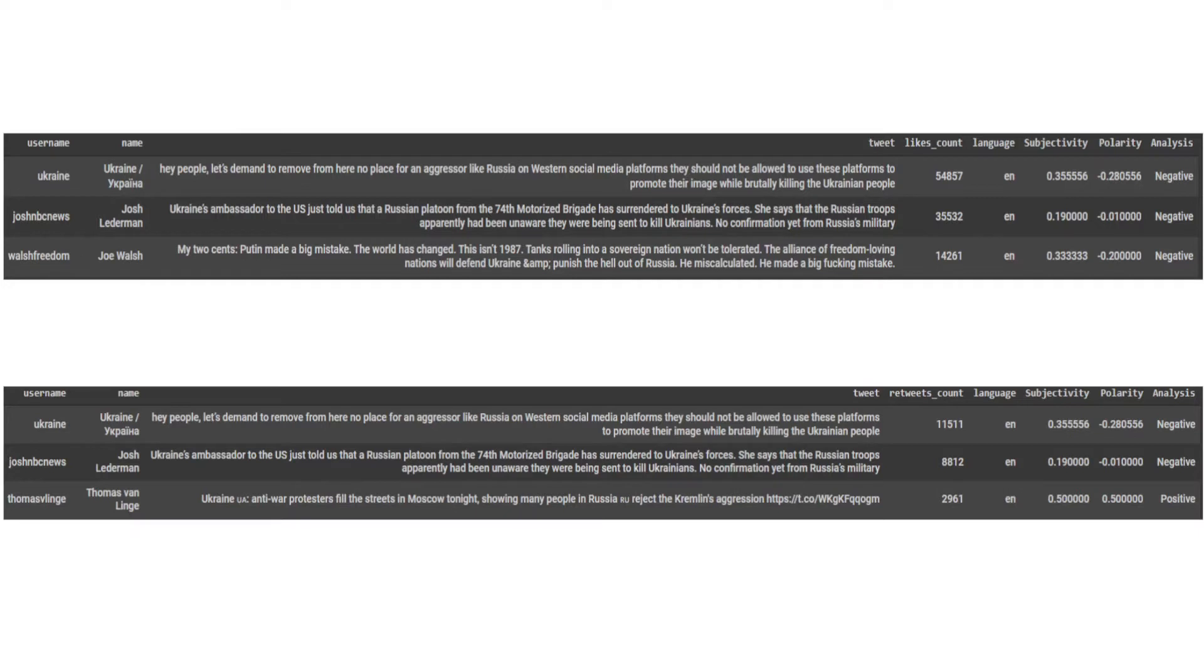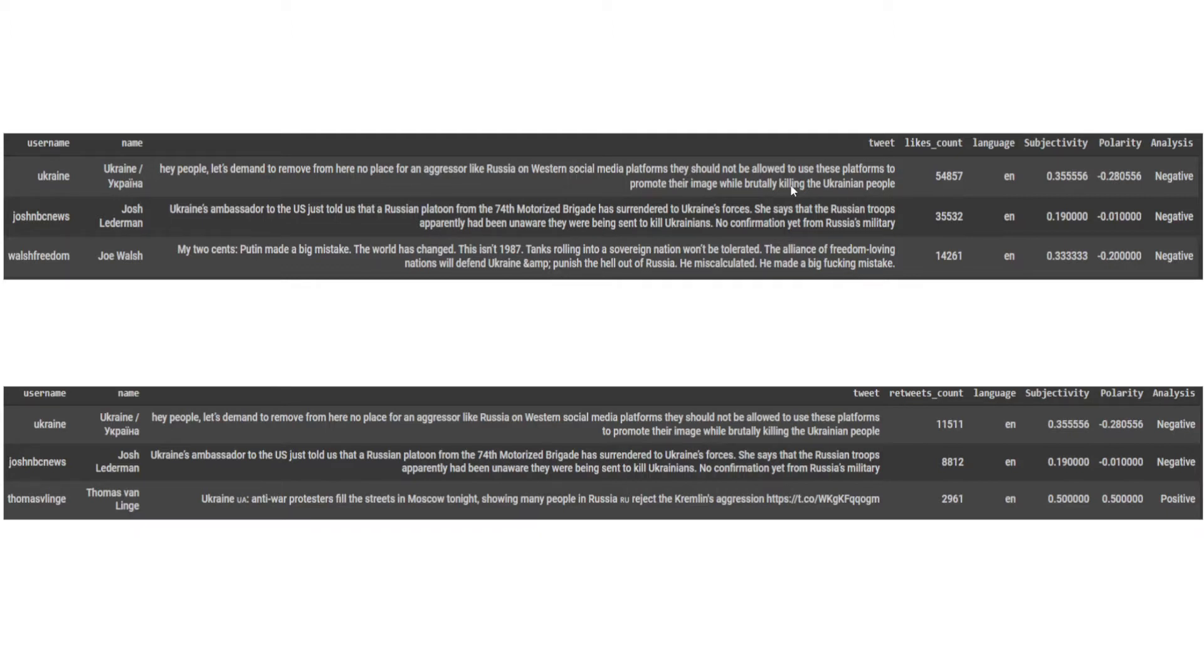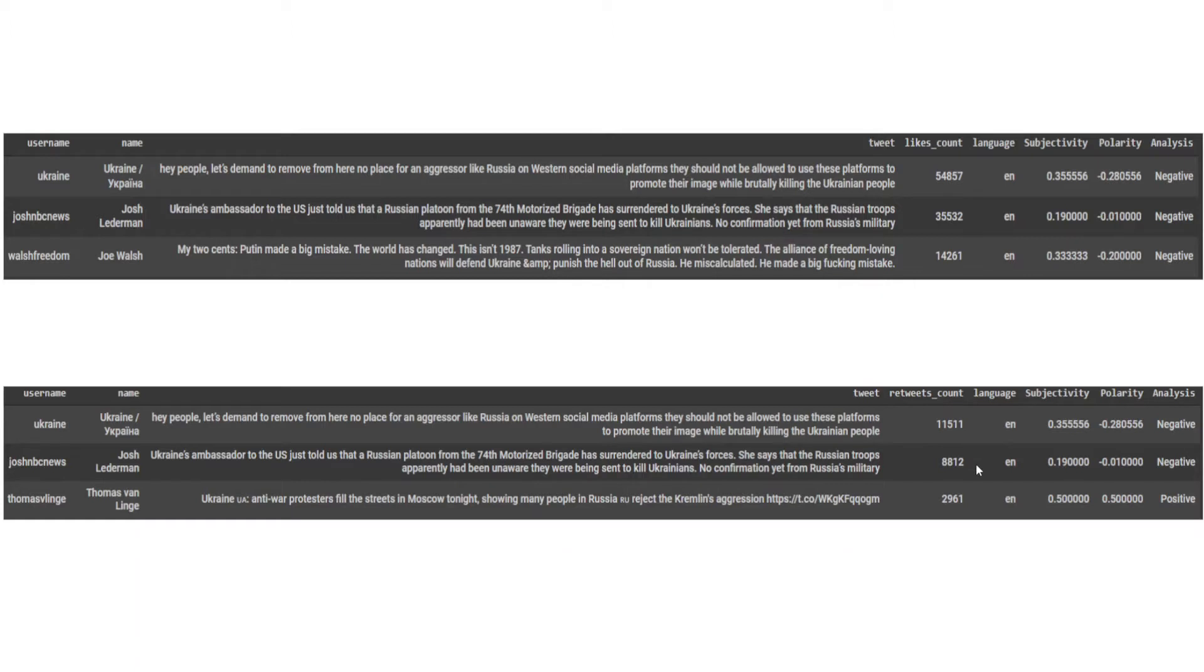These are the most liked and retweeted tweets. As you can see, the first tweet is a very negative tweet done by Ukraine themselves, which says: Hey people, let's demand to remove Russia from here. No place for aggressor like Russia on western social media platforms. They should not be allowed to use these platforms to promote their image while brutally killing the Ukrainian people. This was the most liked and highly retweeted tweet on Twitter.